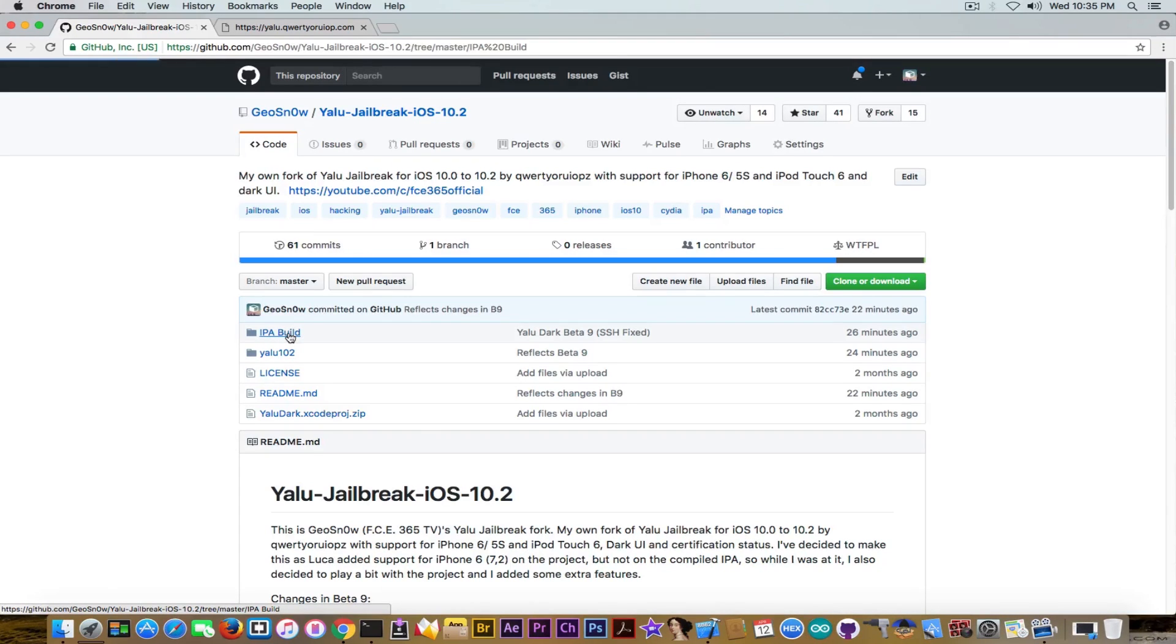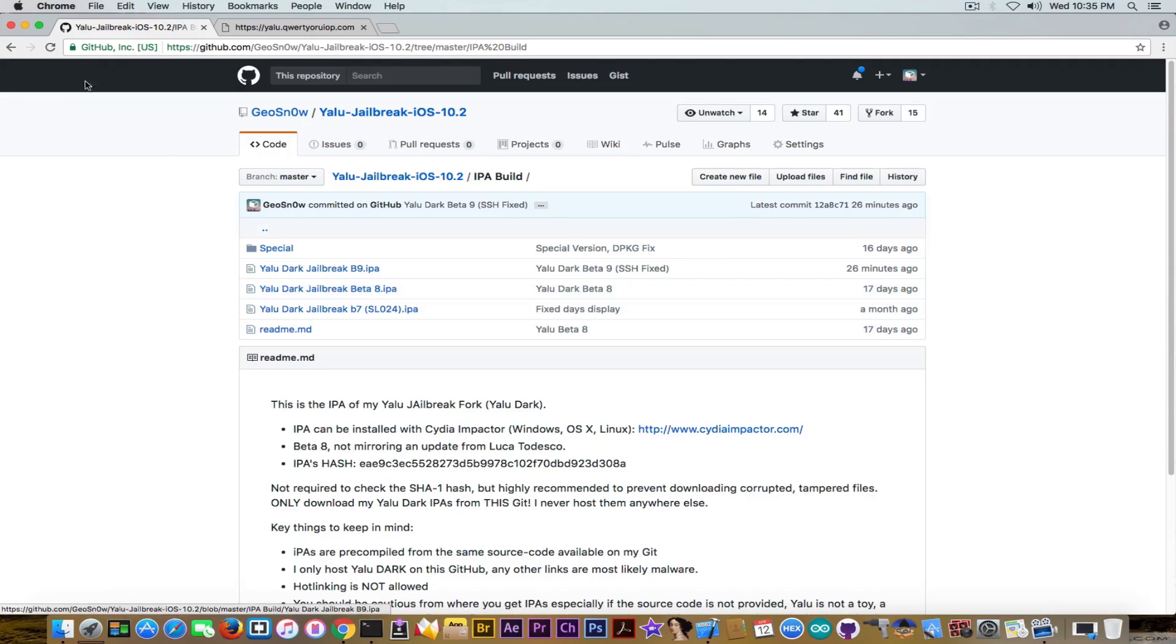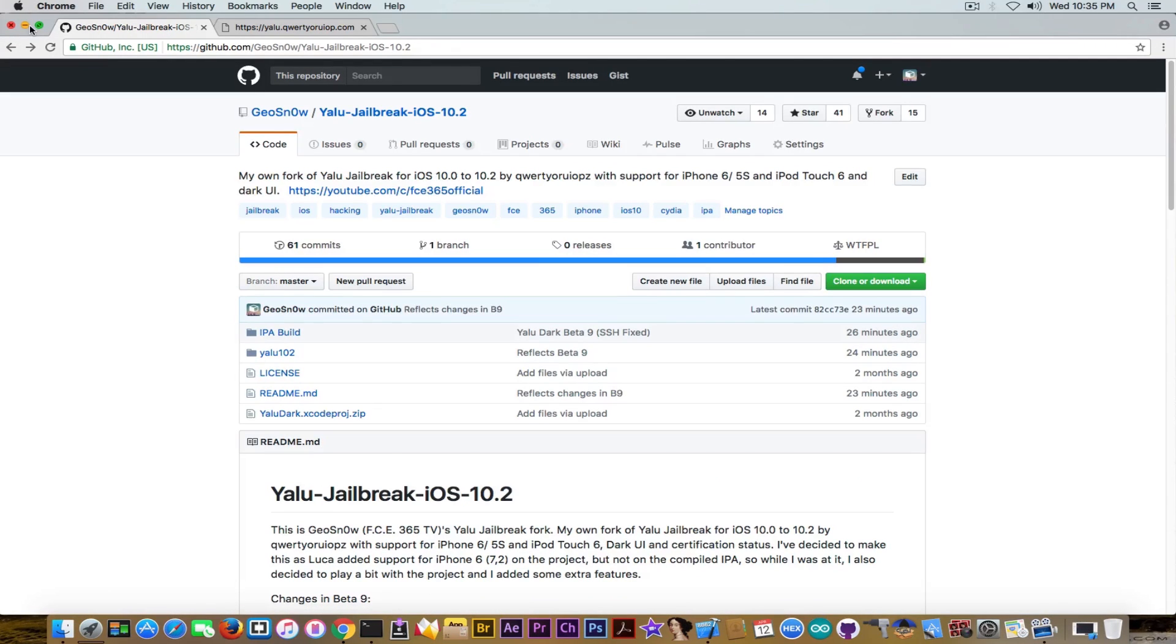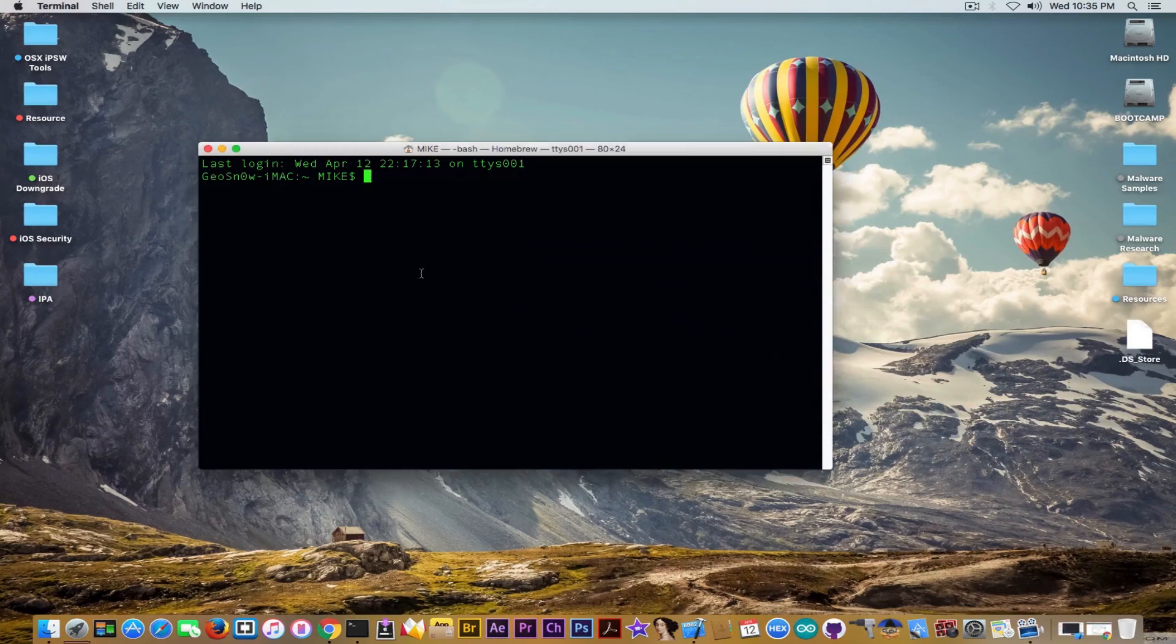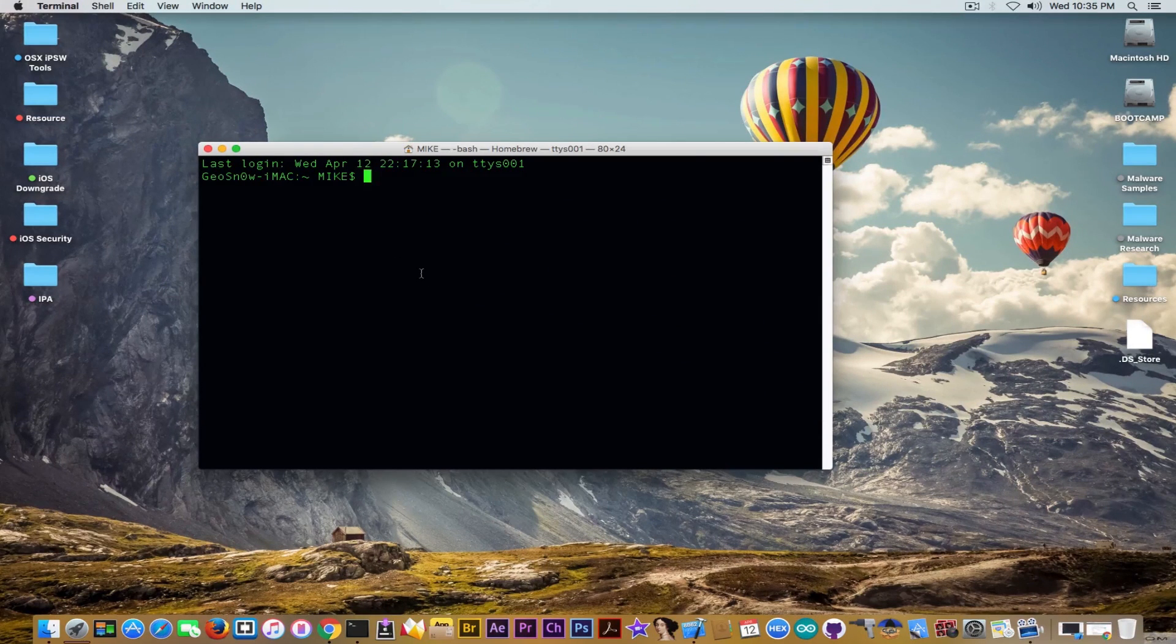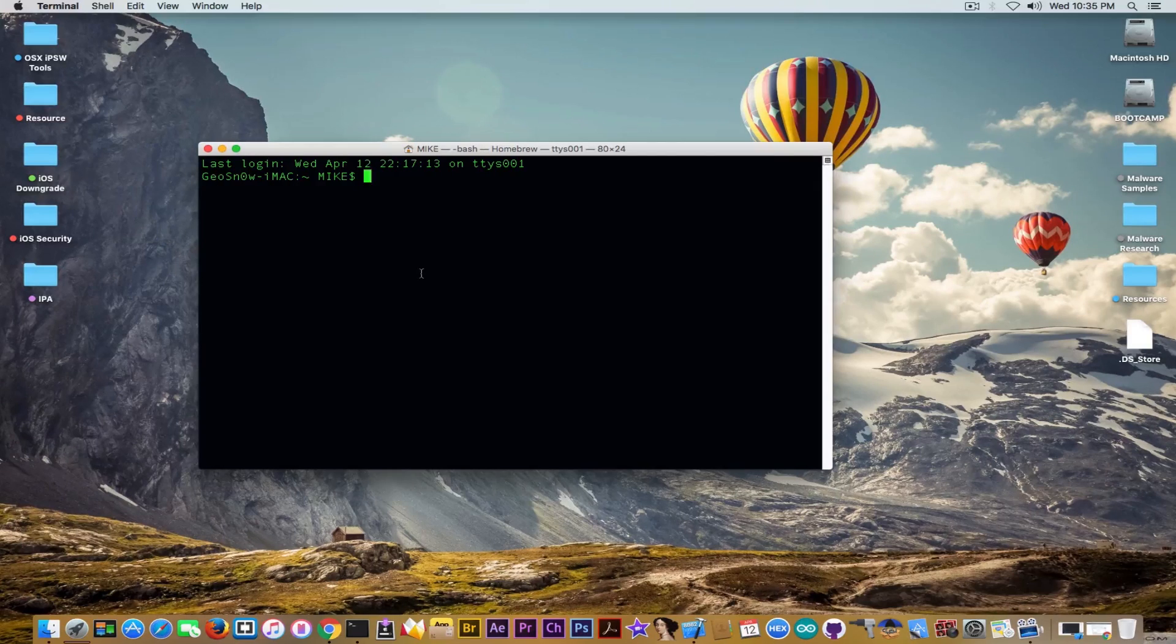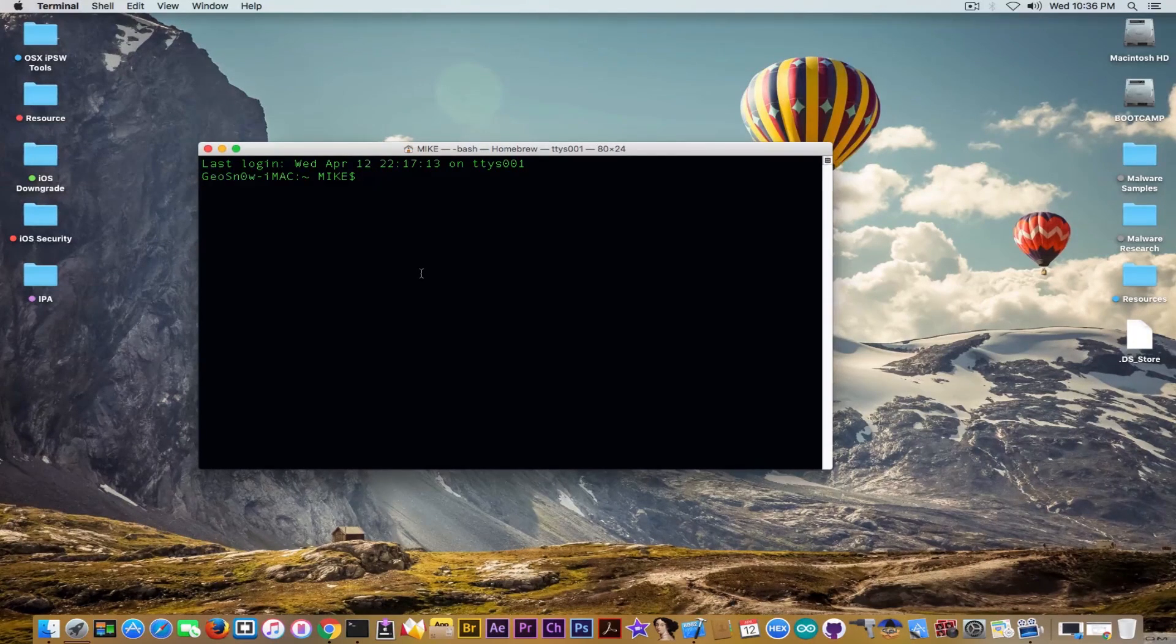So going ahead in here in IPA build you can see that there is the B9 in here and the B9 is only to fix the SSH connection. Let me show you what the bug is because it's a quite important bug although SSH is not very important it will be if you have problems with your jailbreak and therefore has to be fixed.